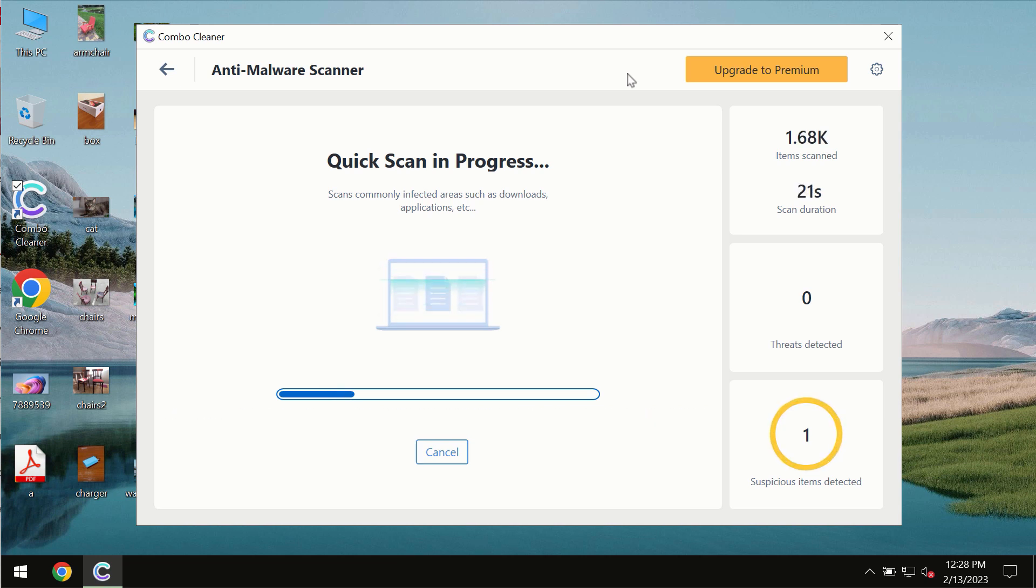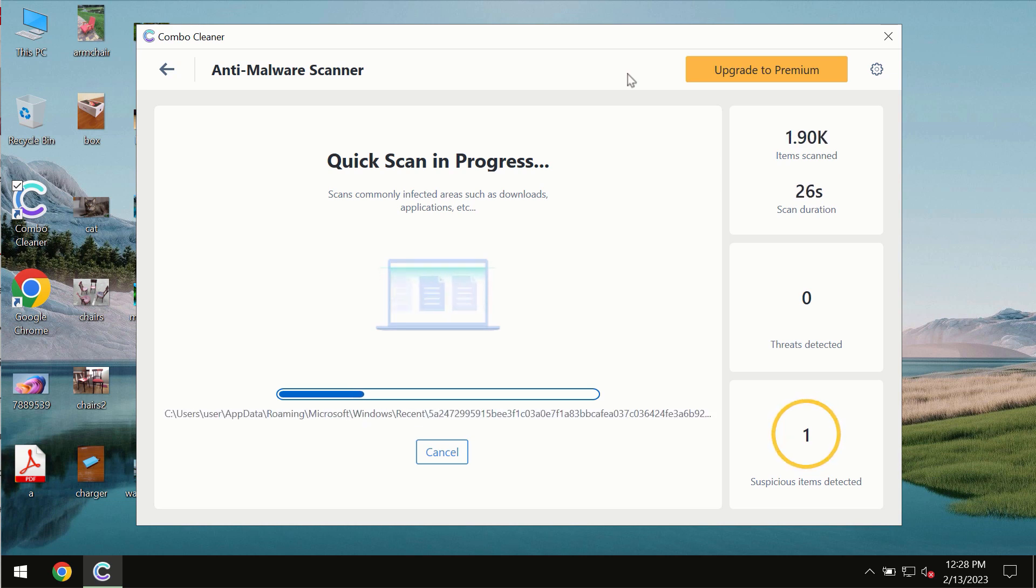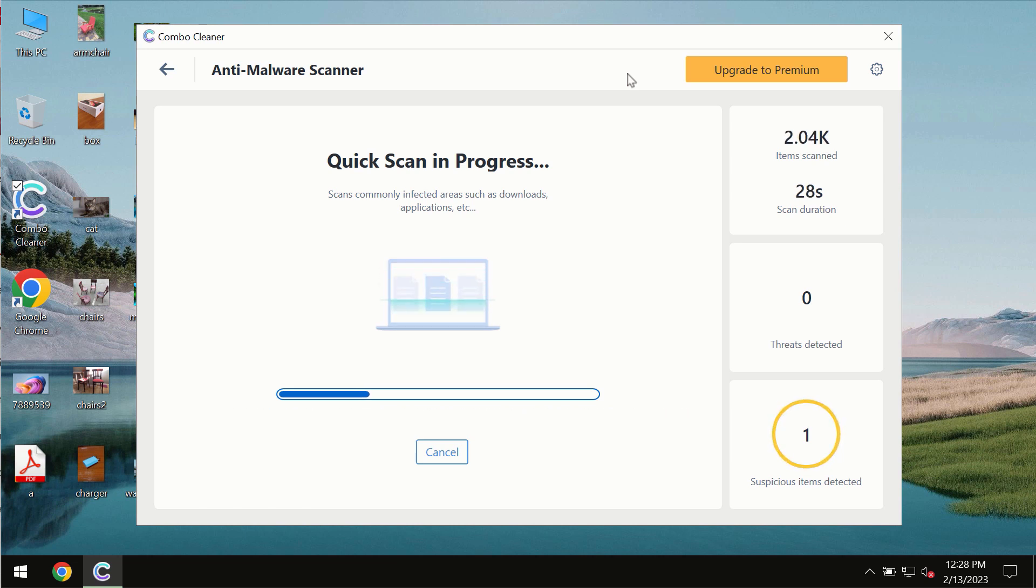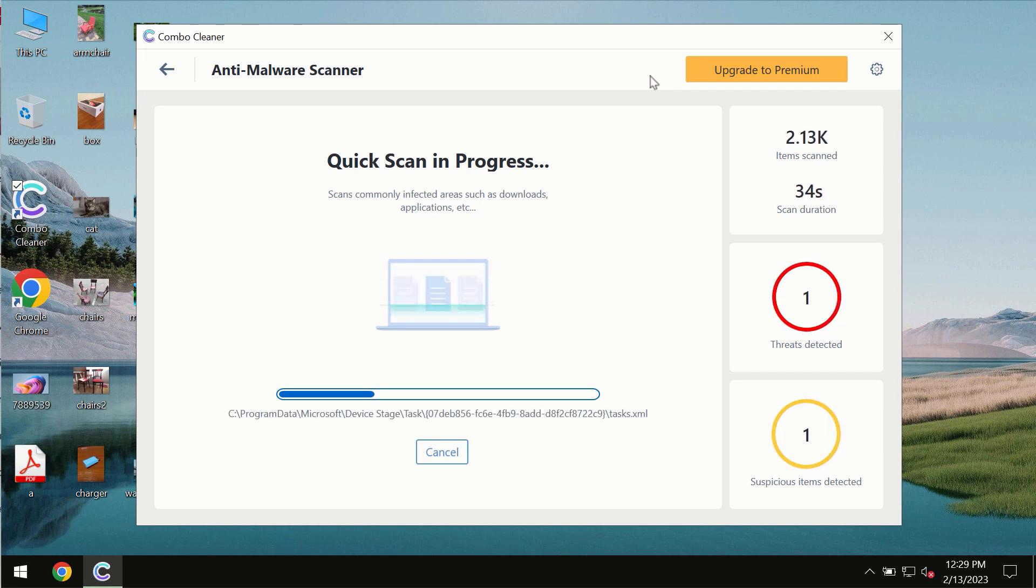The scanning duration by ComboCleaner will take some time. It depends on various factors, like how infected the system is, and how many hard drives are being scanned at the same time.